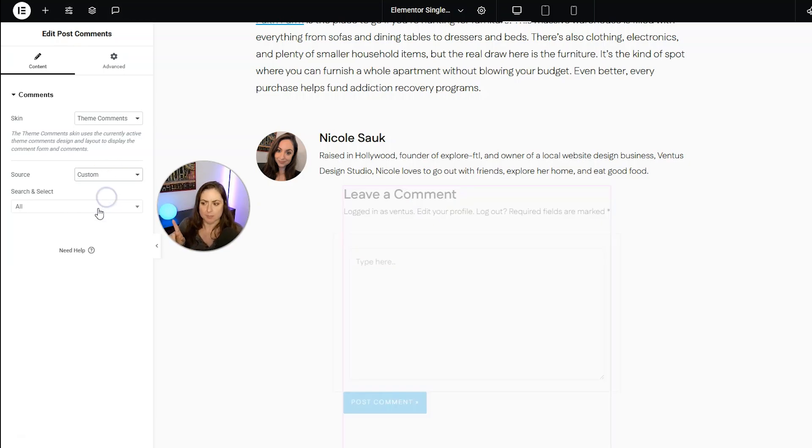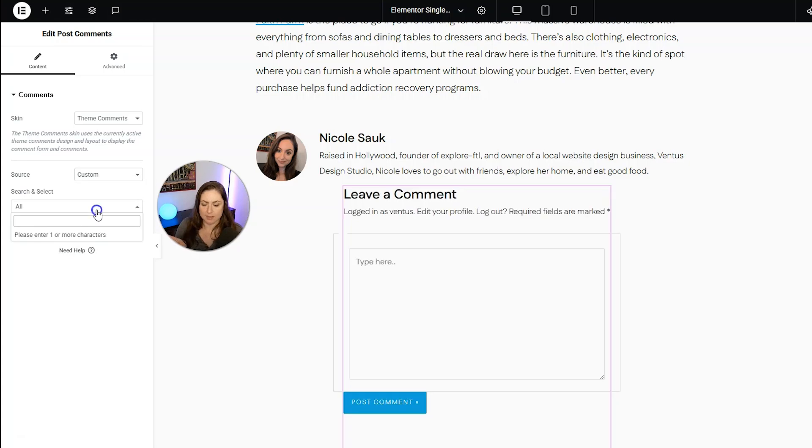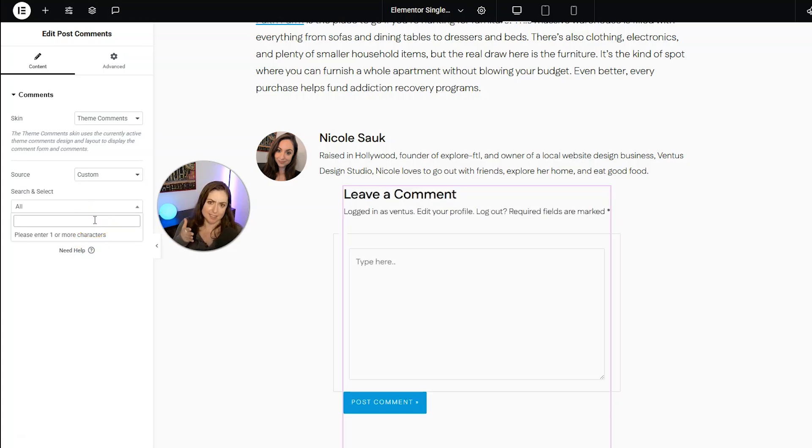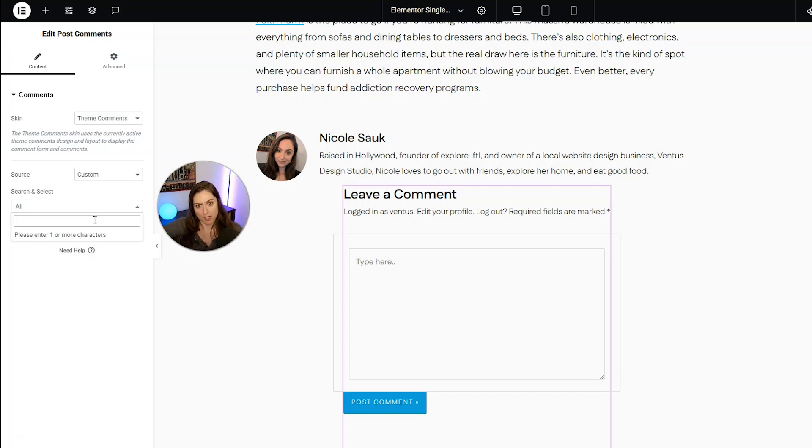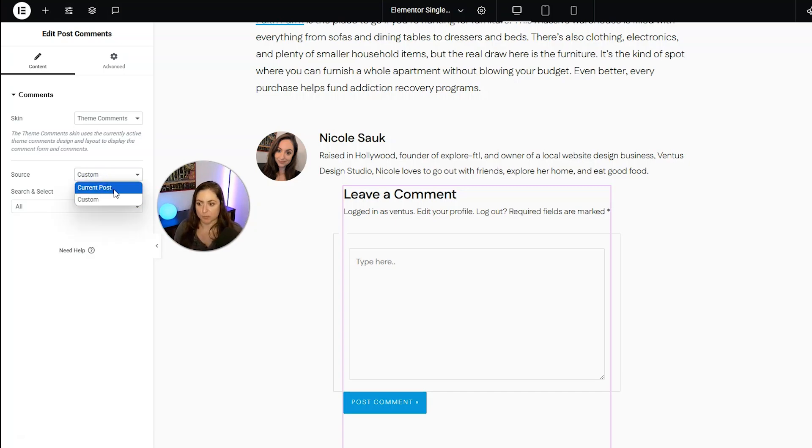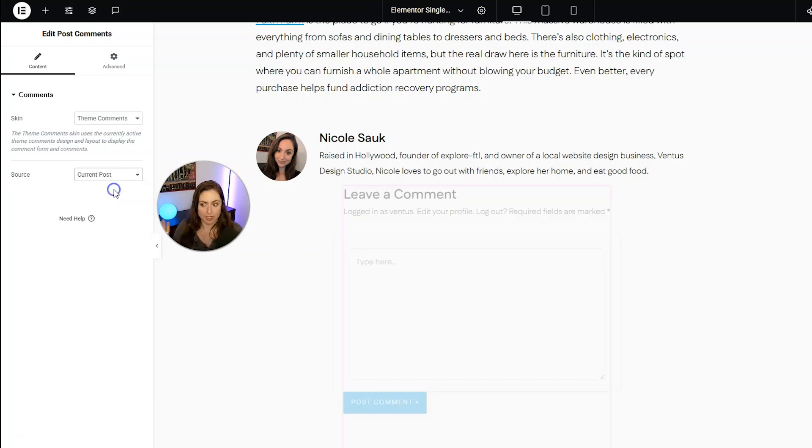But you also have the option to do custom where you pick the comments from a specific post and they show up. So that would be good if you wanted the comments from a specific post to show up somewhere else on your site. But we are going to keep this one as current post for us.